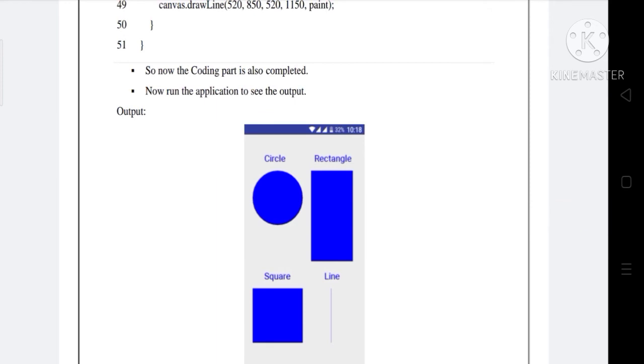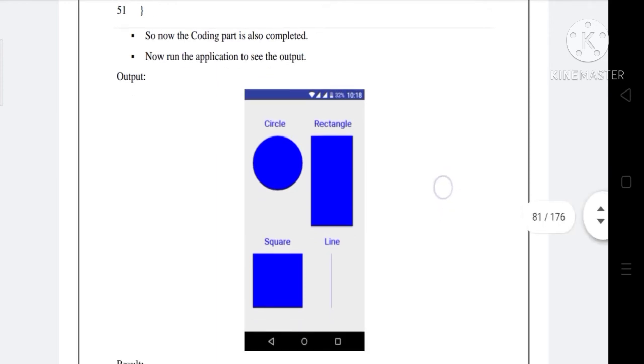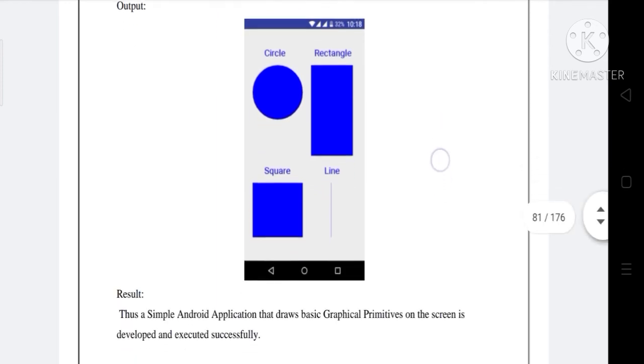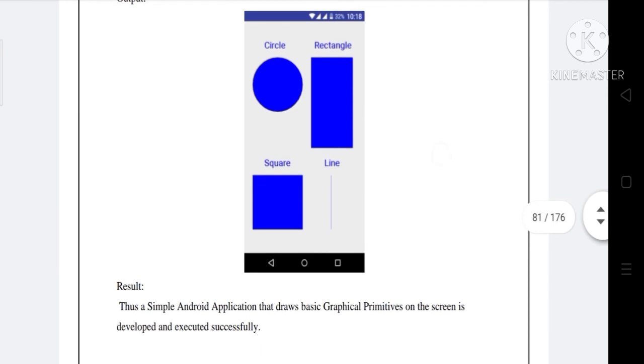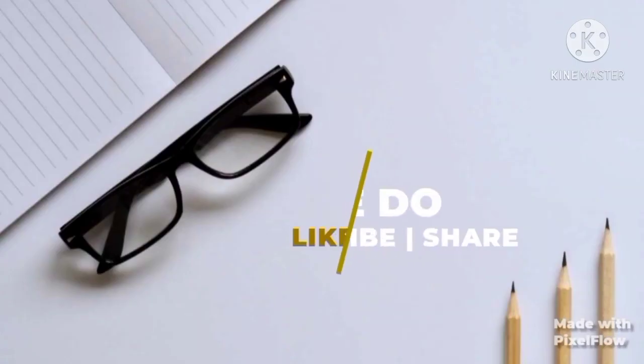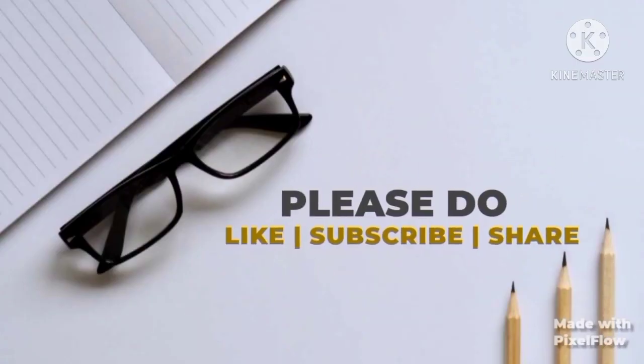Now run the application to see the output result. This simple Android application that draws basic graphical primitives on the screen is developed and executed successfully. Thank you.